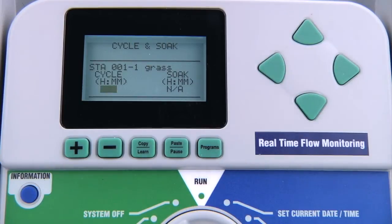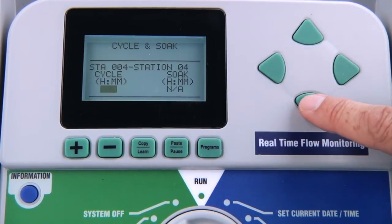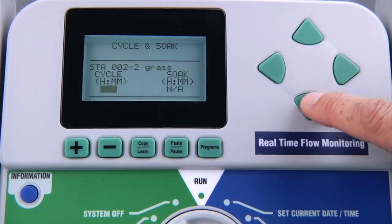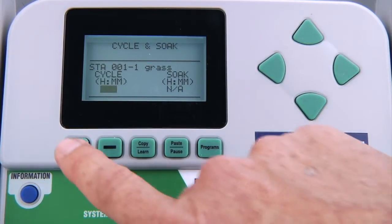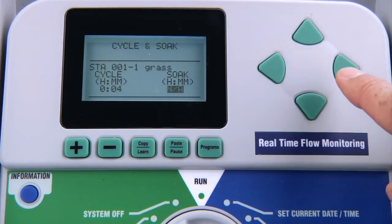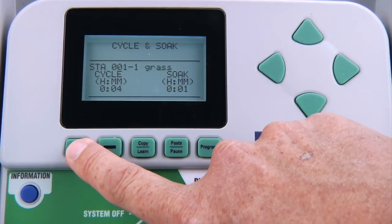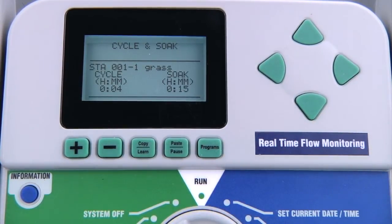To program cycle and soak, turn the dial to the set cycle and soak position. Using the arrows, go to the station for which you want to break up the runtime into shorter cycles and enter the maximum duration for each cycle. In this case, we can set the cycle to four minutes. You can set cycles from one minute to six hours. To set the soak time — the period the station needs to absorb the water before more is applied — press the right arrow button to advance to this field and use the plus button to enter the soak. In this example, we'll use 15 minutes. You can set a soak period from one minute to nine hours.